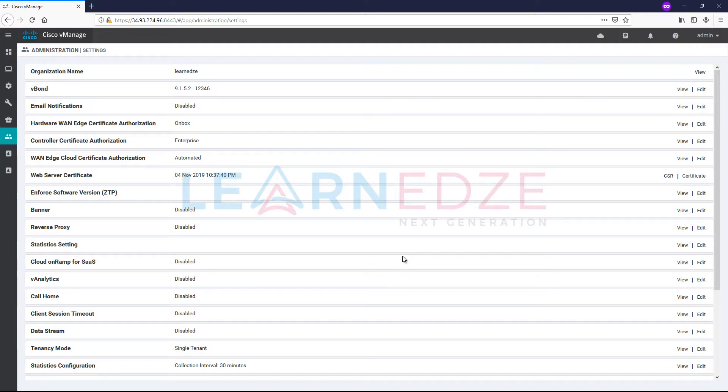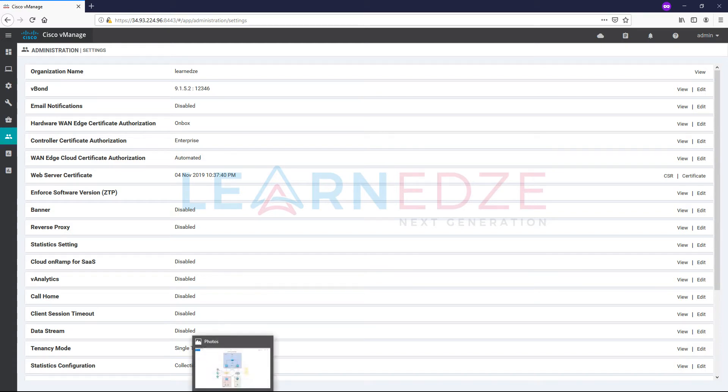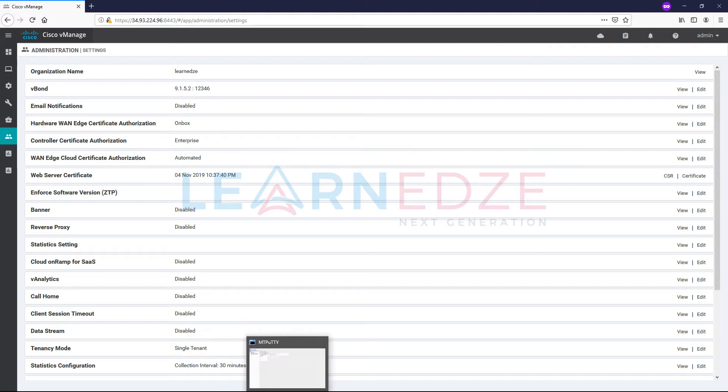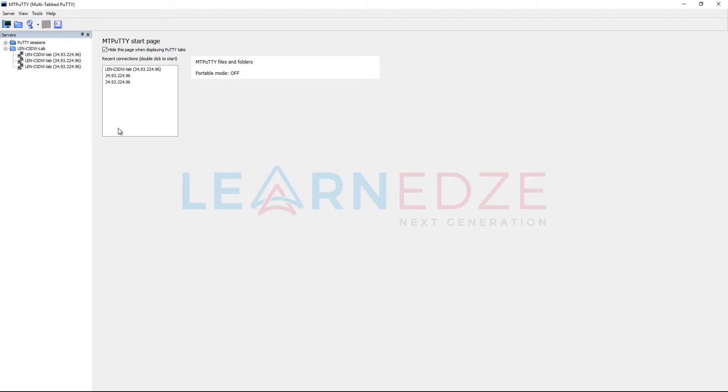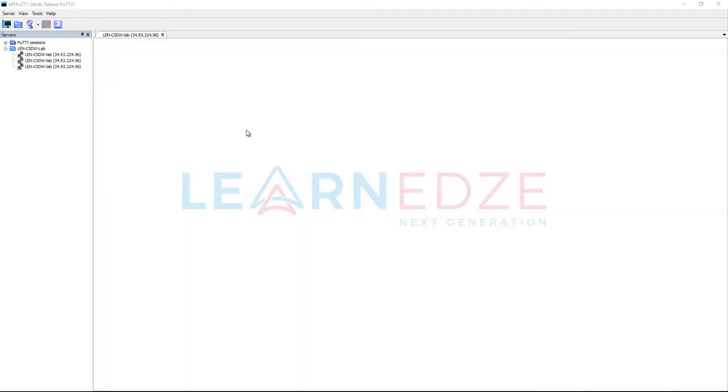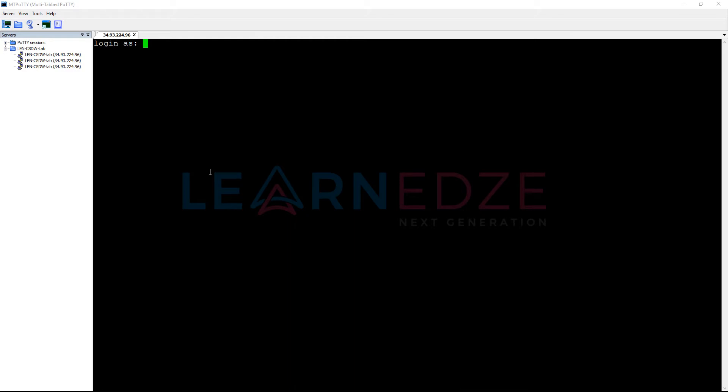We have completed the basic config of VManage that is required to bring up the VManage in the SD-WAN fabric. Now, let us bring up the other elements. Let's bring VBond. Let me go to SSH to the VBond.